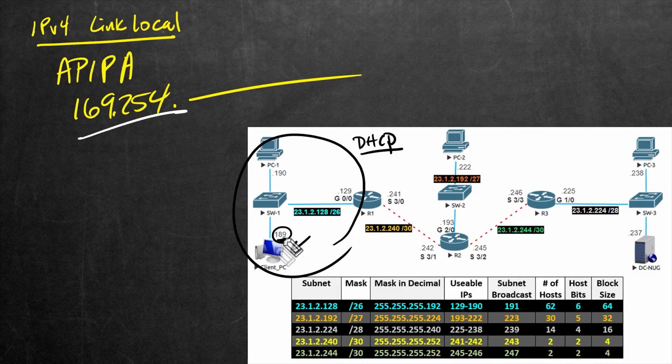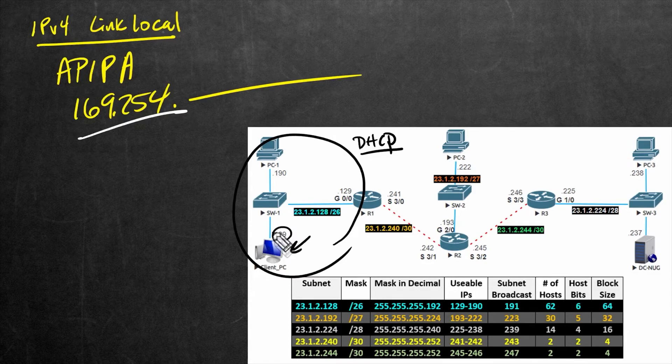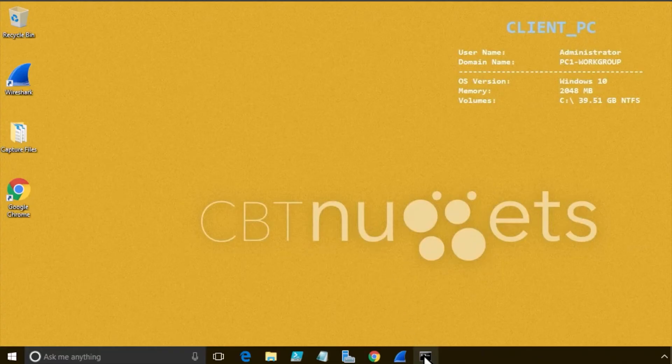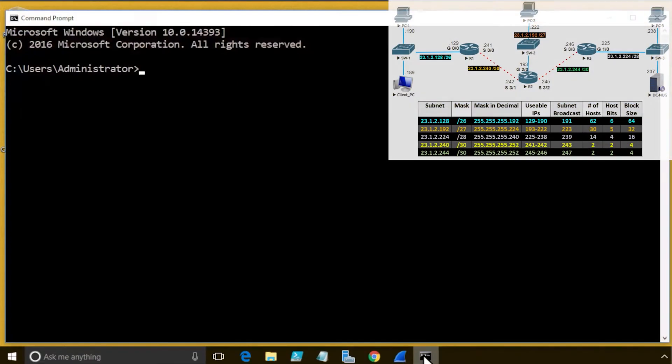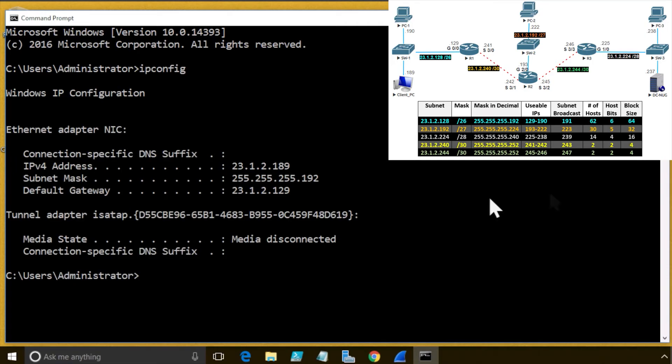So let's head over to the client PC, and let's tell it to get an IP address automatically. So here on this Windows computer, let's go ahead and do an IP config, just to confirm where we're starting at, so it has an IP address there.